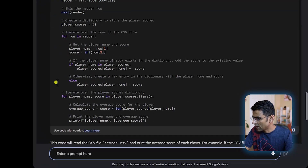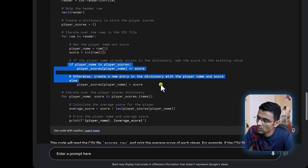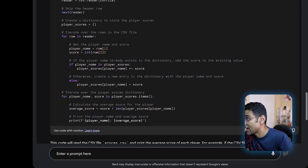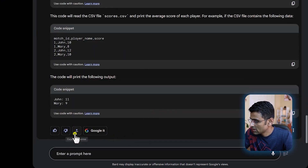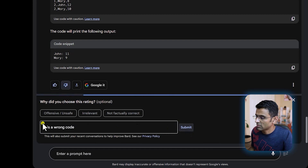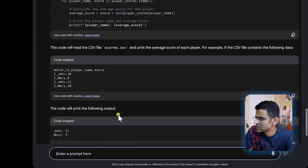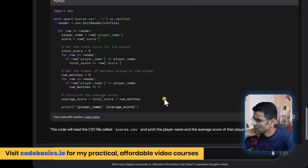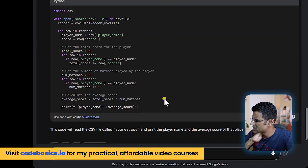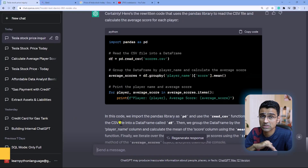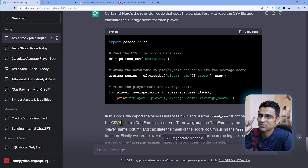In the case of Bard, however, it is making a mistake — if you read this code, it is wrong. Google, wake up! I know it is an experimental stage, but it is printing wrong code. Maybe you can look at other drafts — the other draft has a 'number of matches' approach, and maybe that one is correct. But the first one was wrong, whereas ChatGPT's code was damn accurate. So for writing code, I'm going to use ChatGPT.